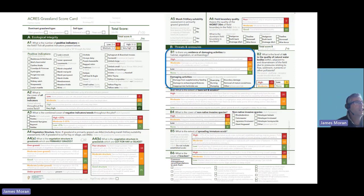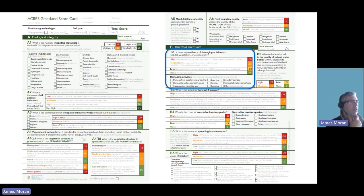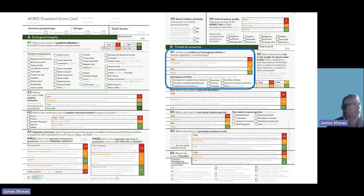Section B of the scorecard gives clear signals to farmers of things that shouldn't be happening, and if recorded, they result in significant negative weighting. Damaging activities are assessed as to whether they are extensive throughout the field, moderate, low or nonexistent. Examples of damaging activities include supplementary feeding, damaged archaeological features, inappropriate herbicide use, burning or dumping.